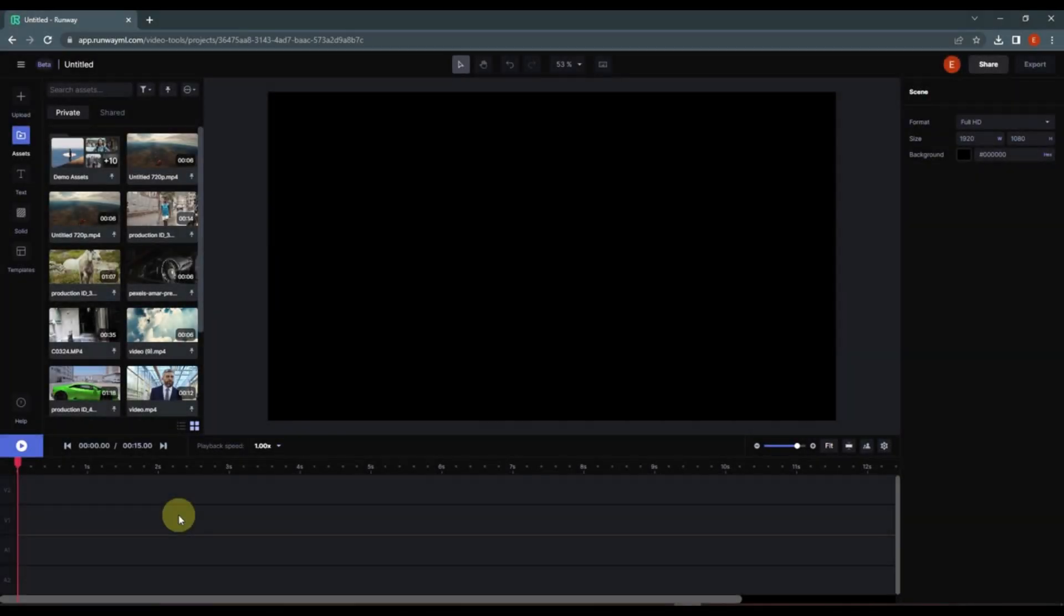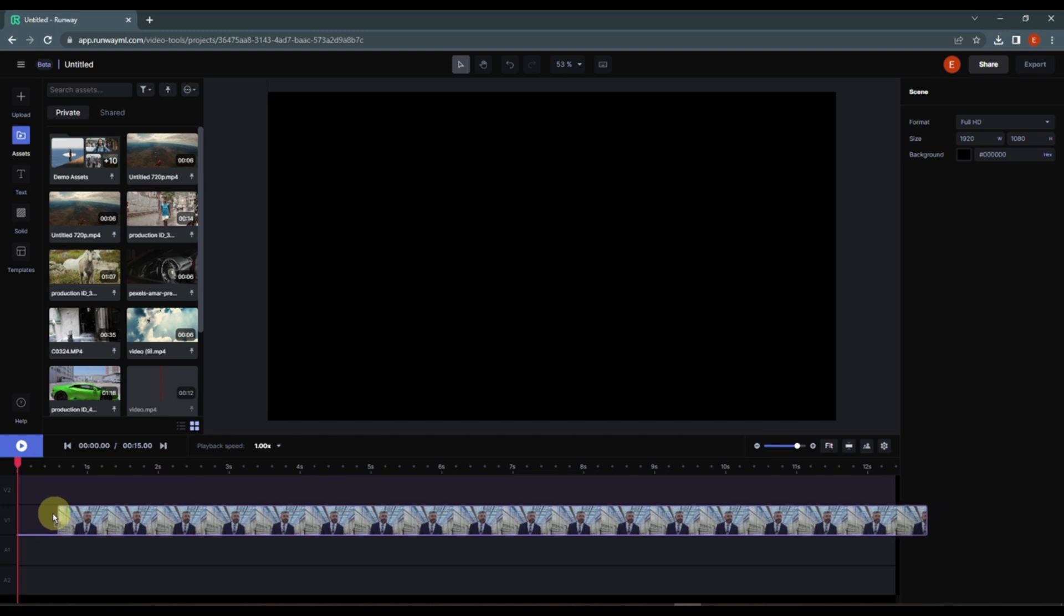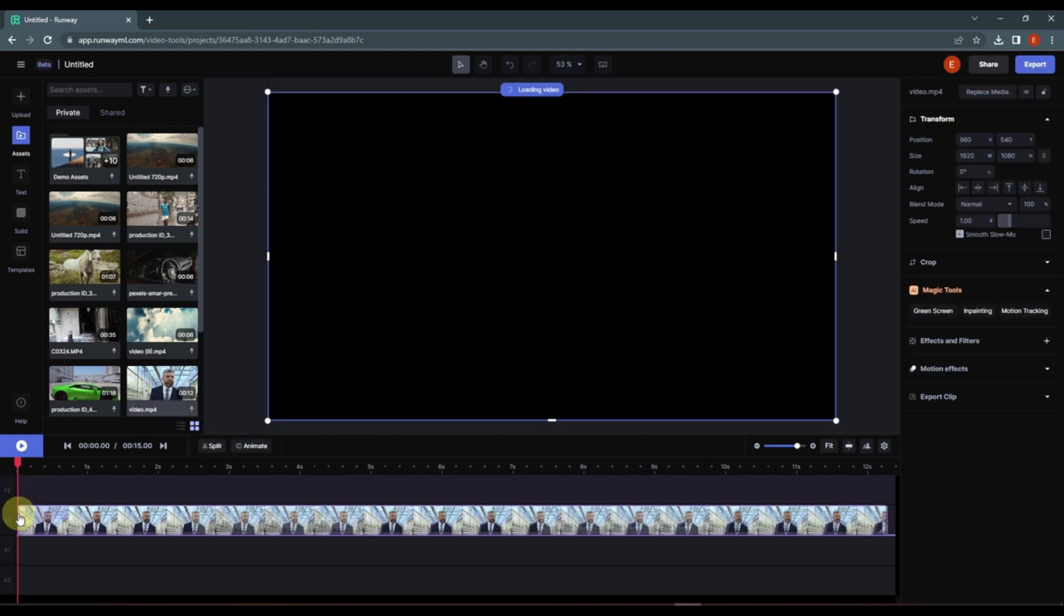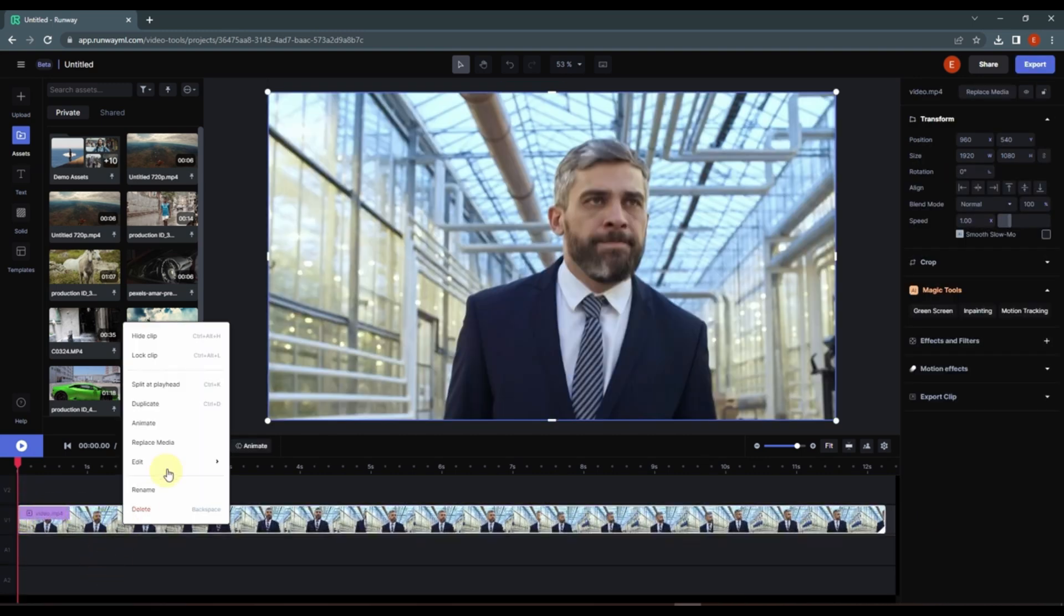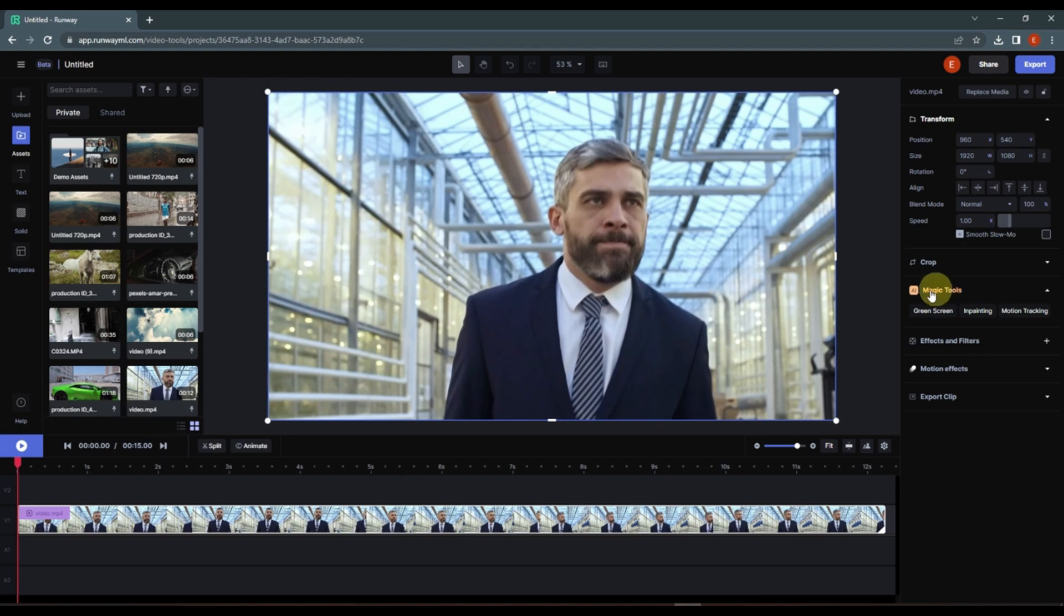Now I'm going to show you how you can remove any video background. Let's drop this in the timeline. You can right click, go to edit, go to mask and click on create. Or you can select your video and in magic tools we have green screen.